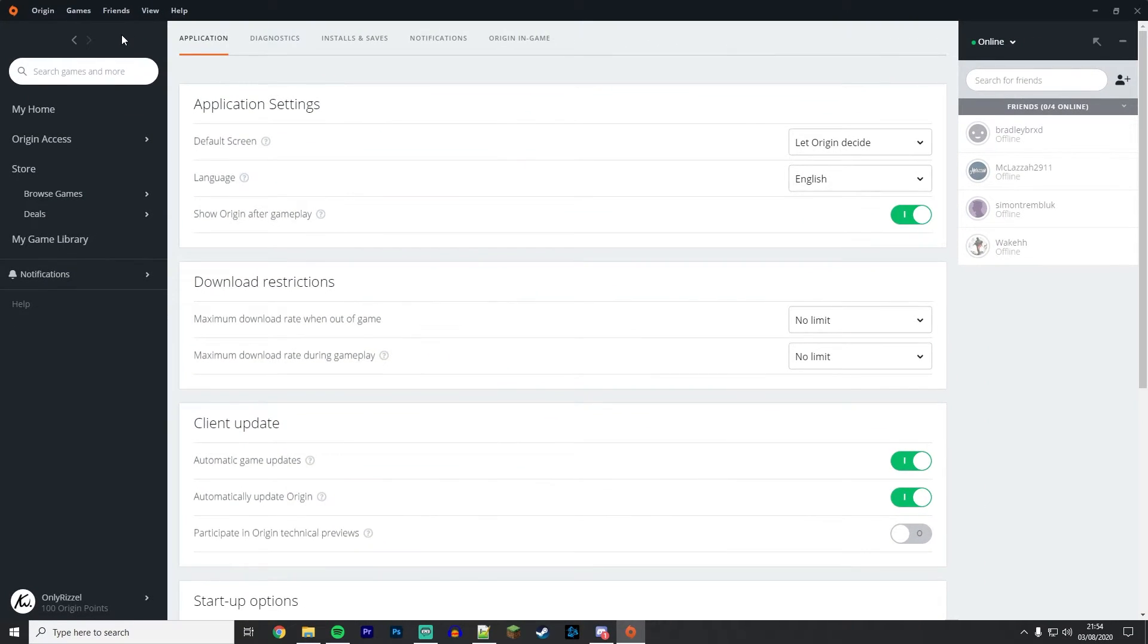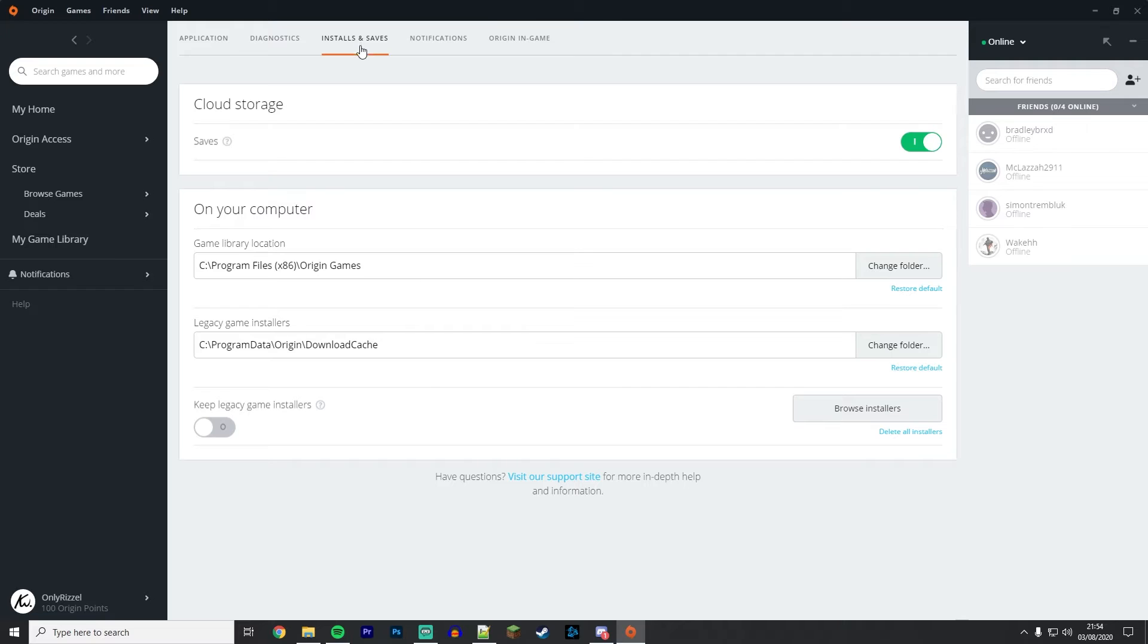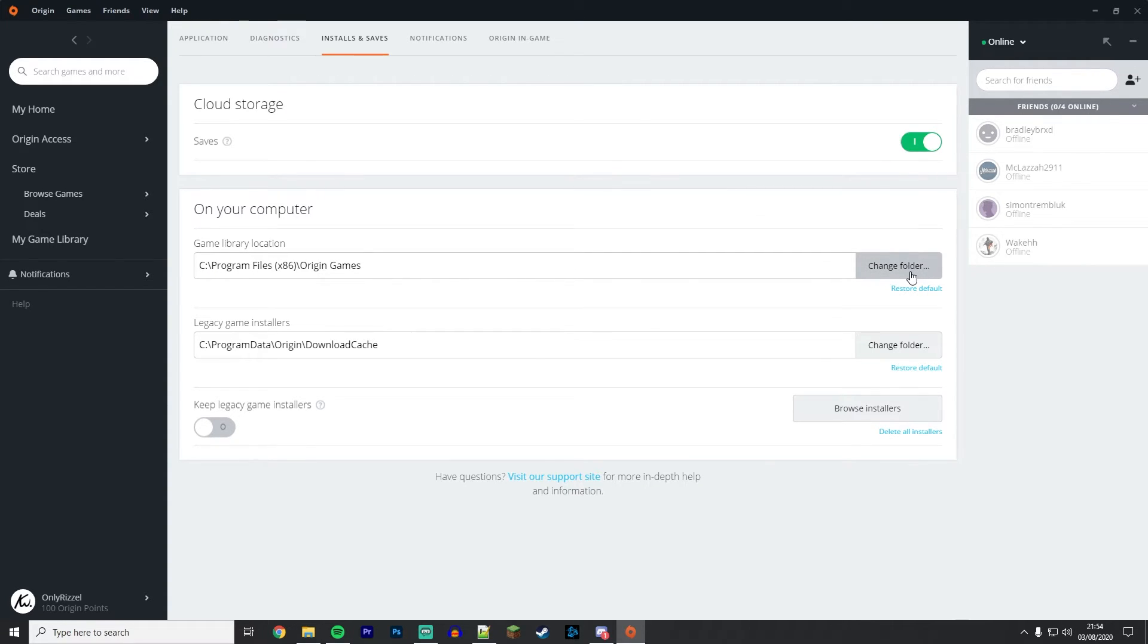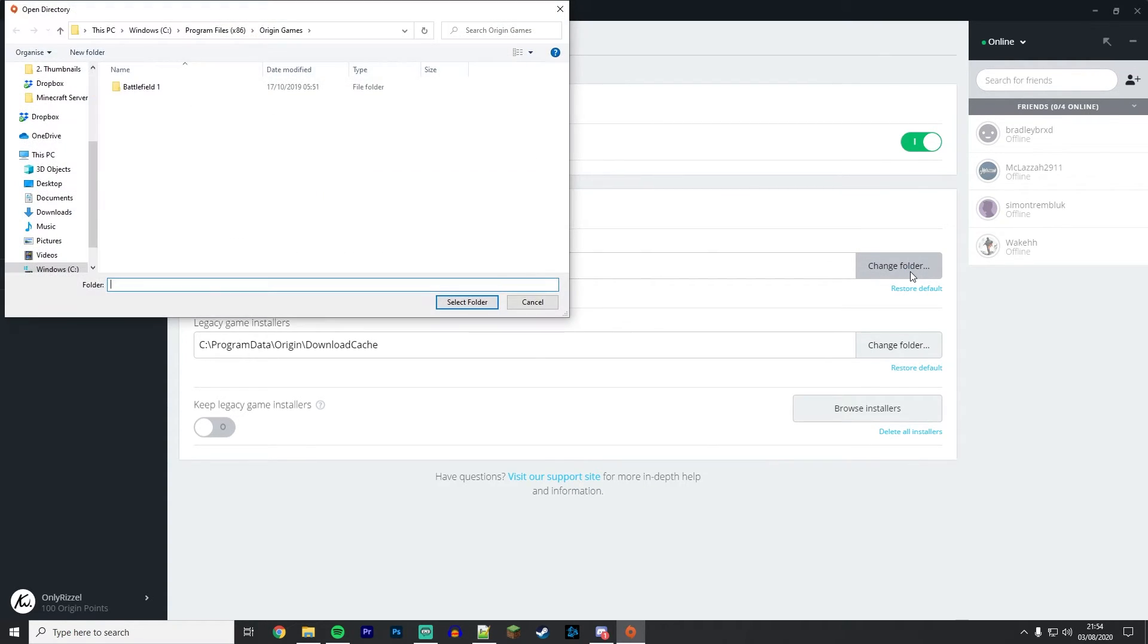Once Application Settings loads up, click on Installs and Saves on the top tab. From here, it should say Game Library Location underneath On Your Computer. On this box, select Change Folder to the right of it.